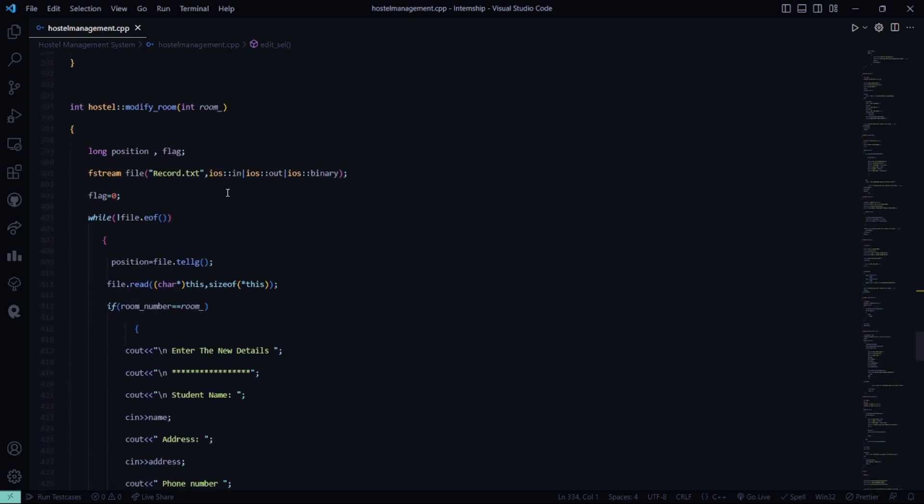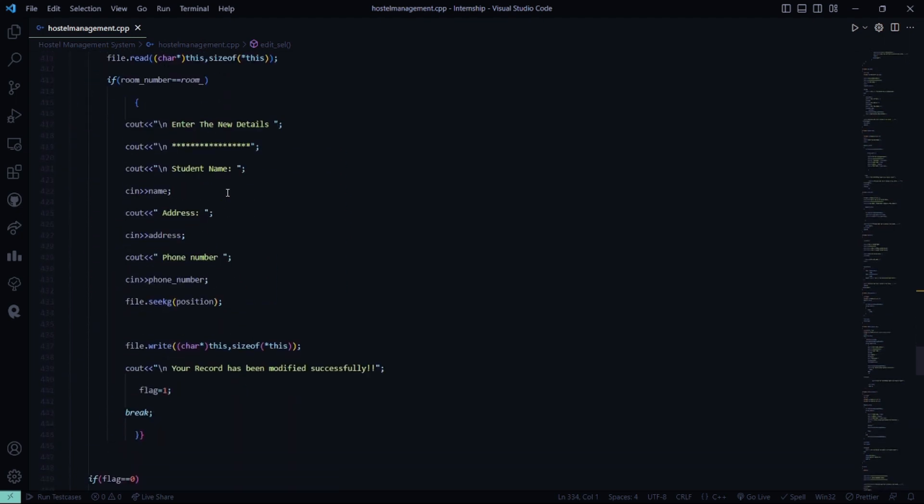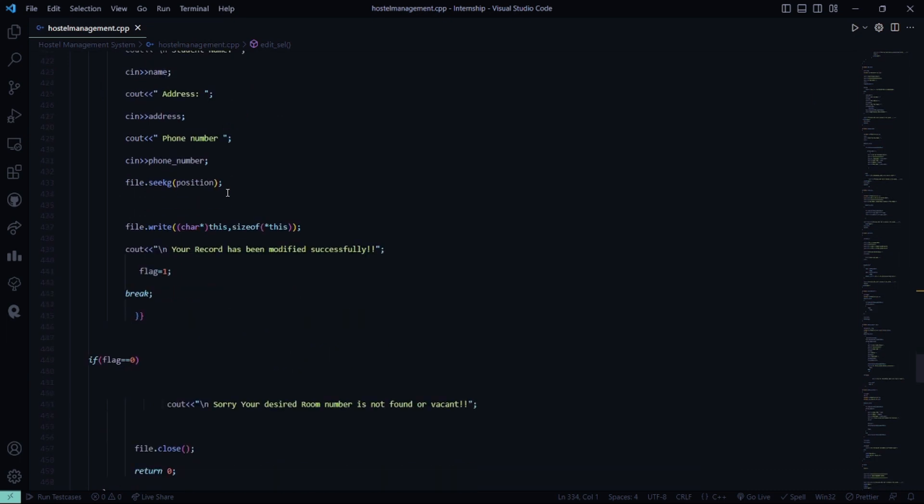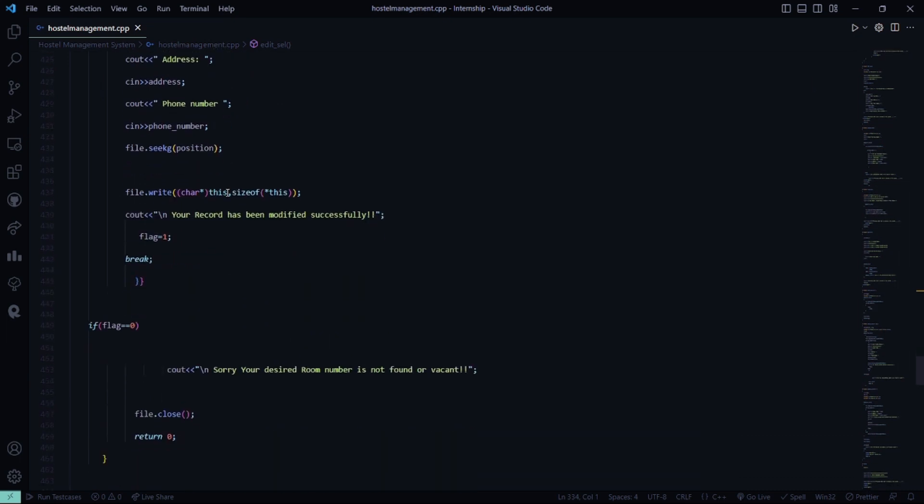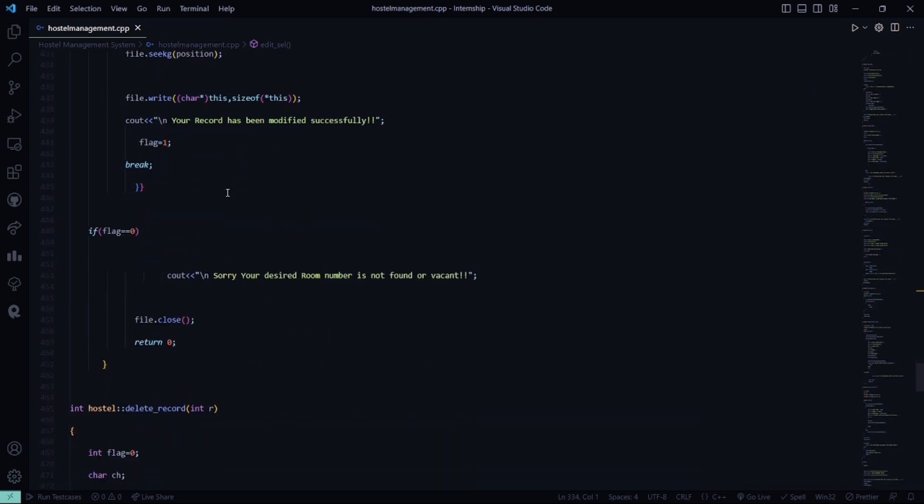Then in the modify room function, the new details will be entered, the student name, address, phone number, etc. Your record will be modified successfully.